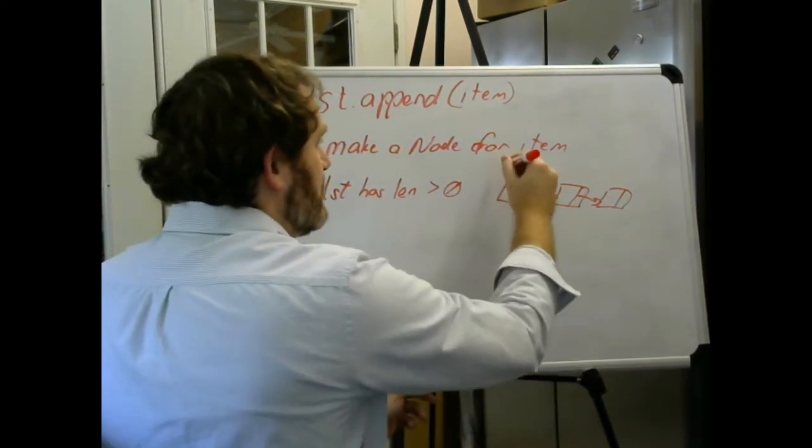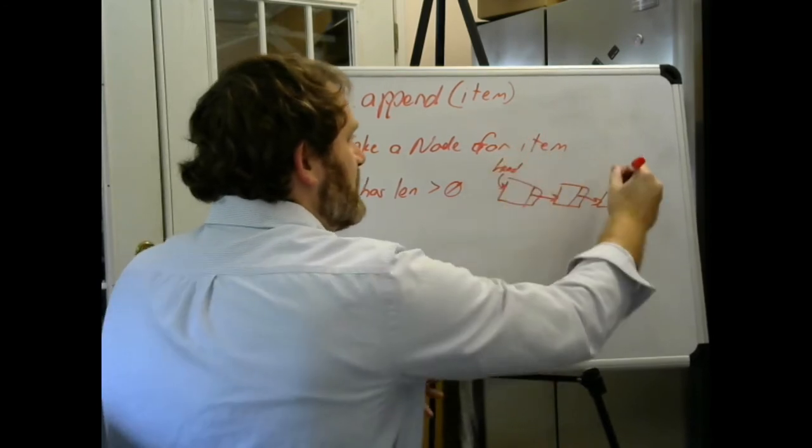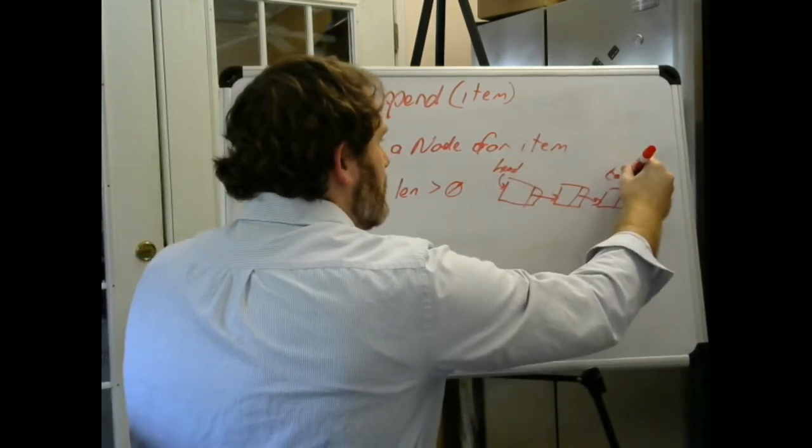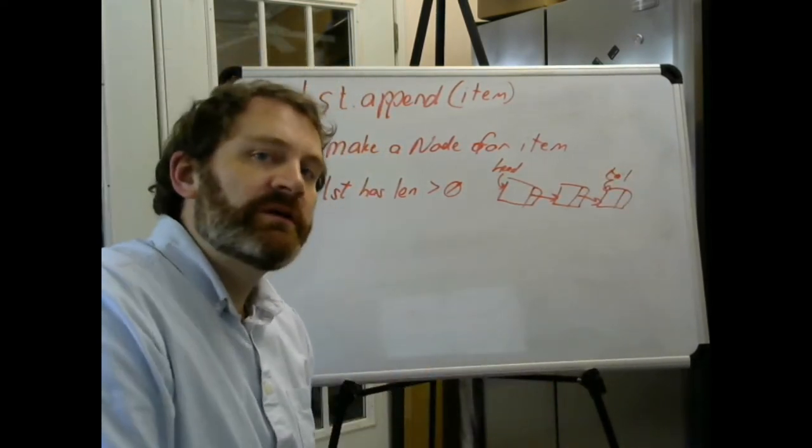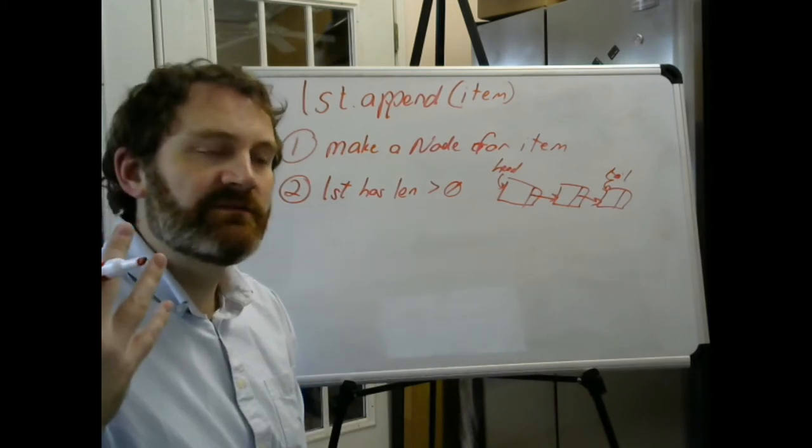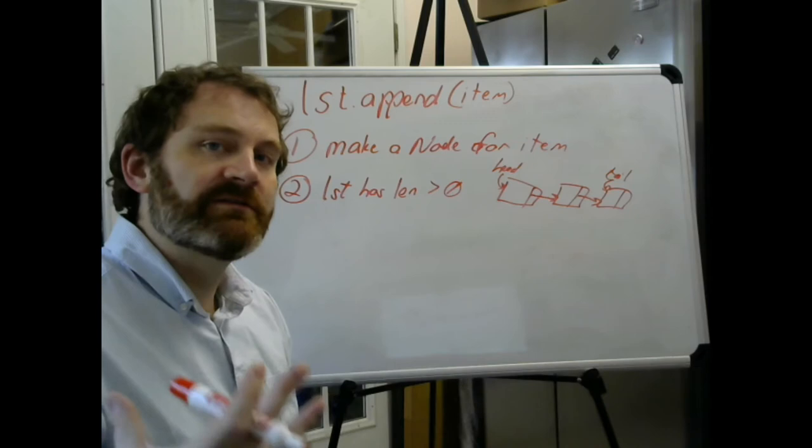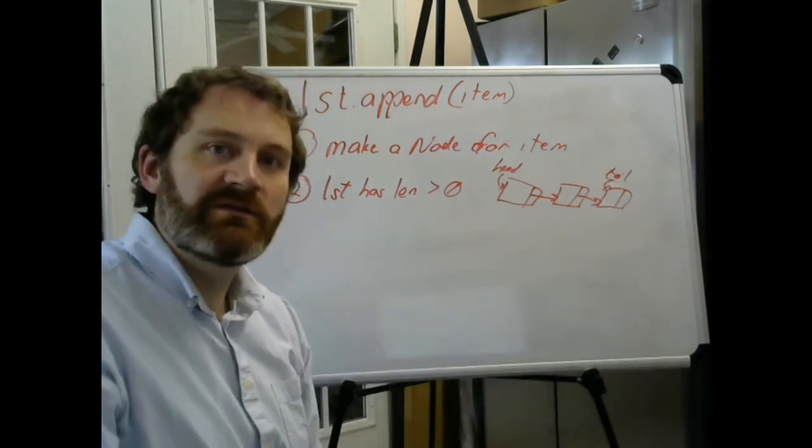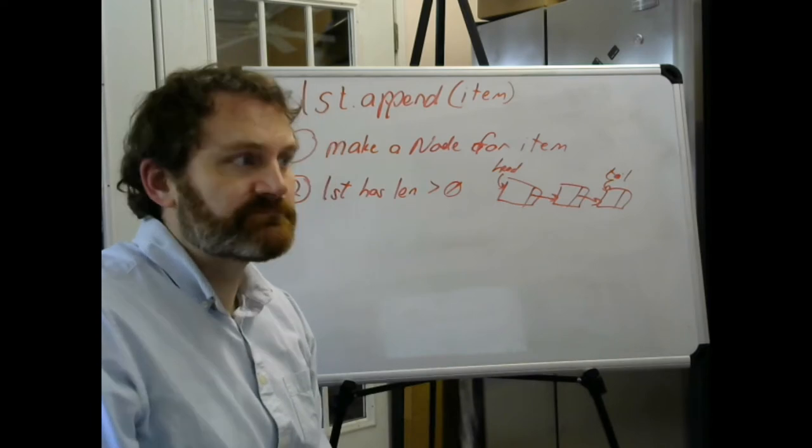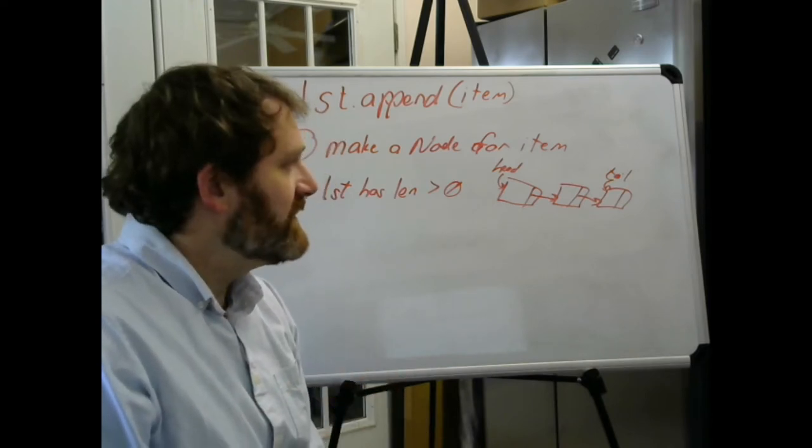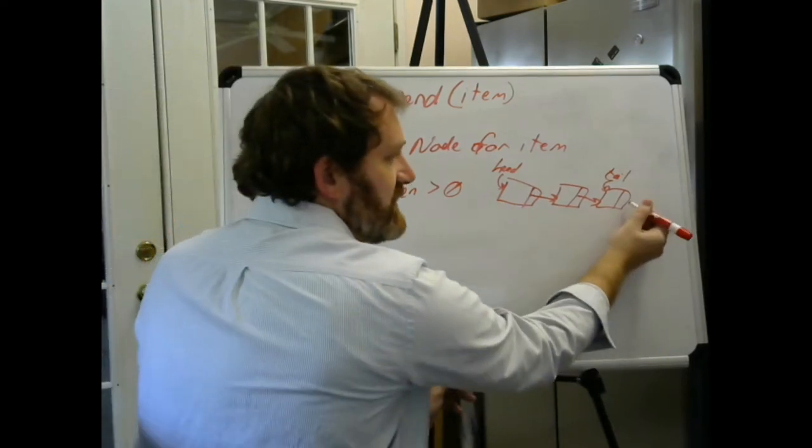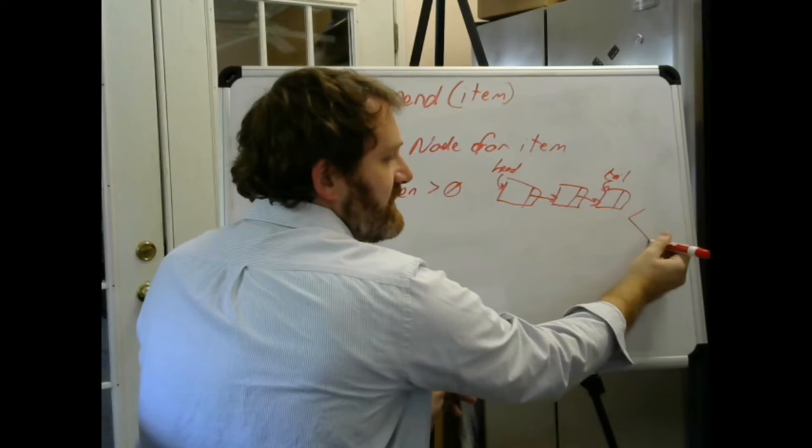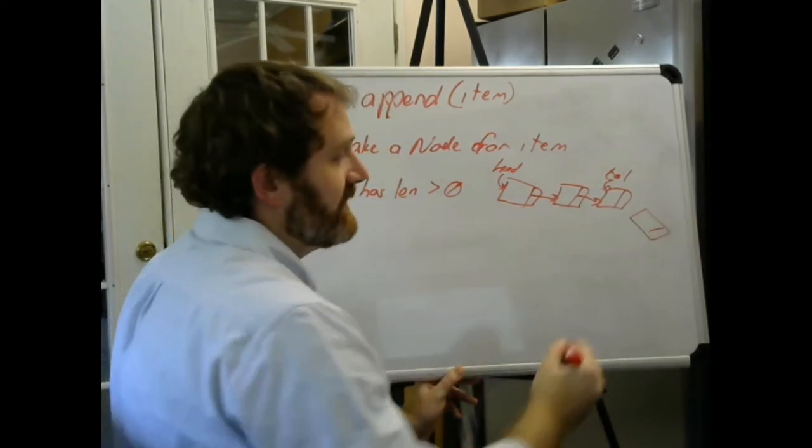You've already got a list with some stuff in it. The head of the list is up here and the tail is down here. Well, where do you want to append? You append at the end of the list. You have a reference to the end of the list, it is called the tail.